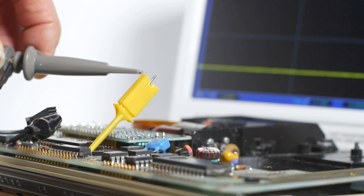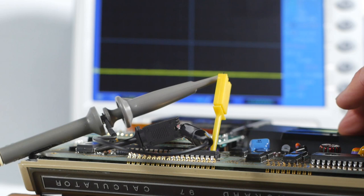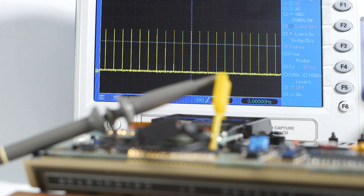There's a strobe signal that we should be able to see if I connect to pin 11 of ROM 0. So I'll get that set up, and power on. And there's our strobe signal, looking just as it does in the service manual.